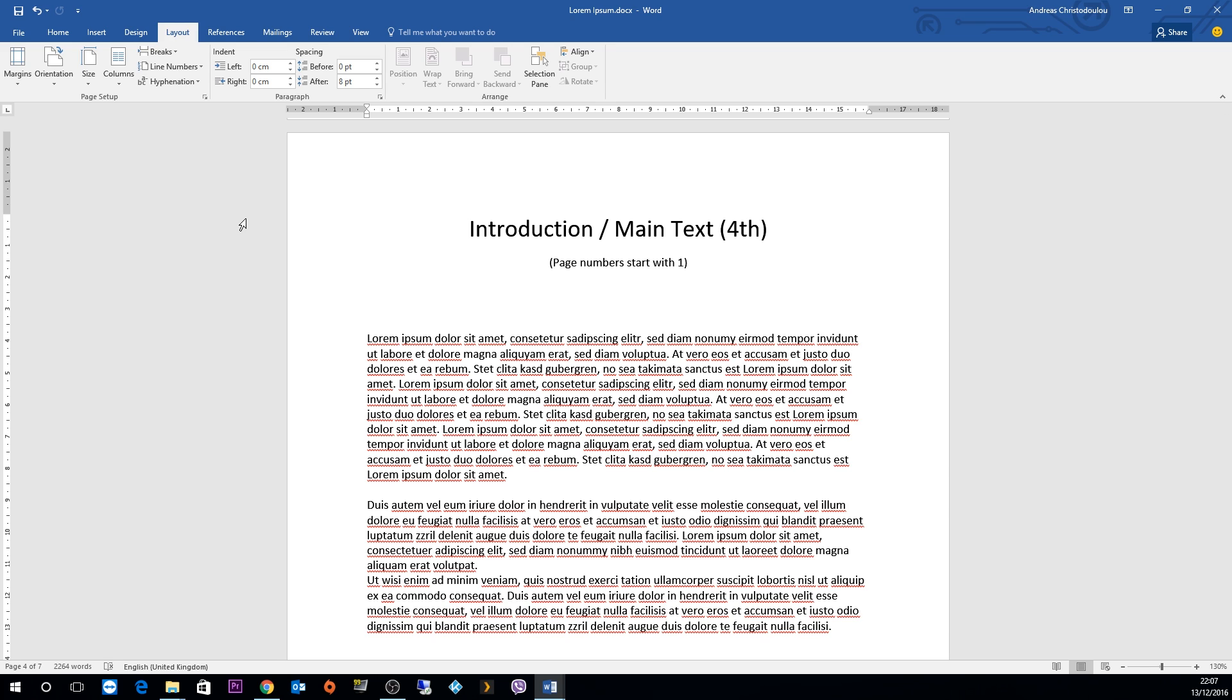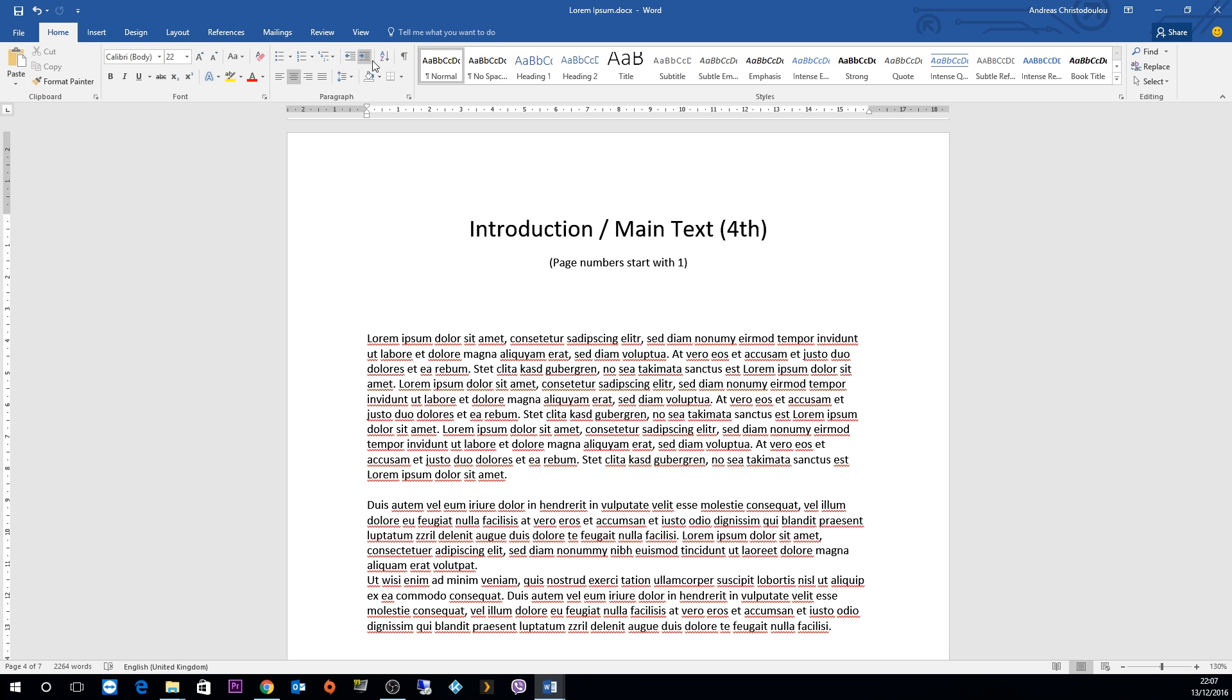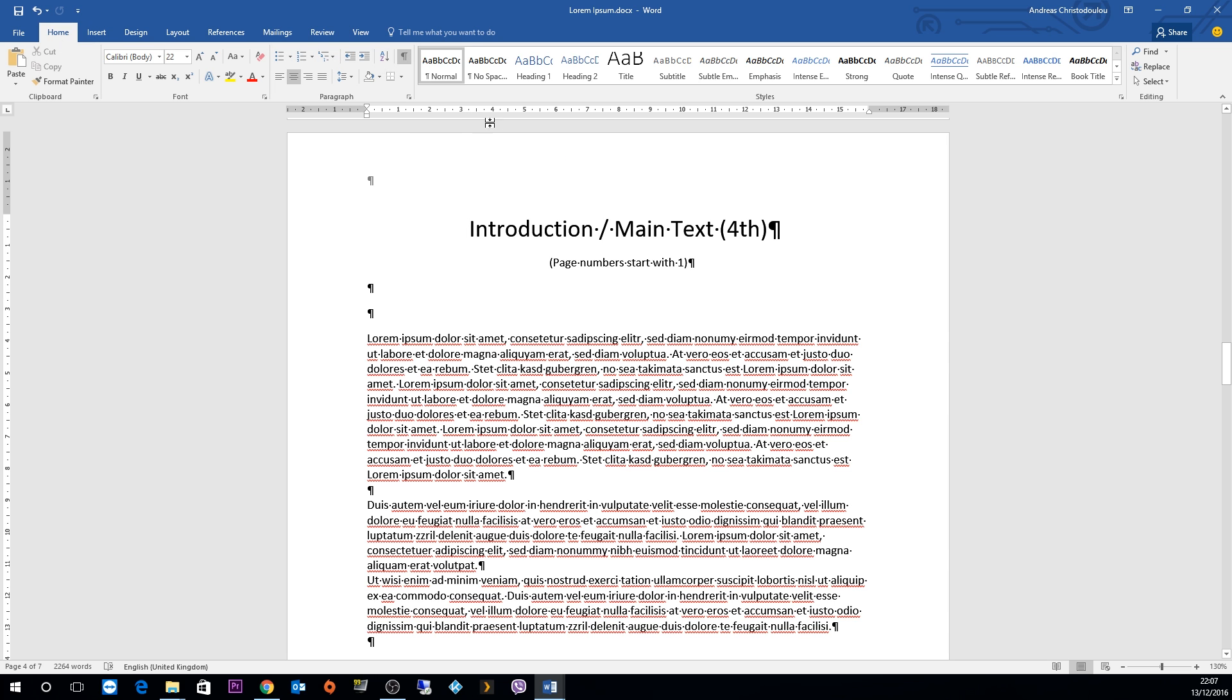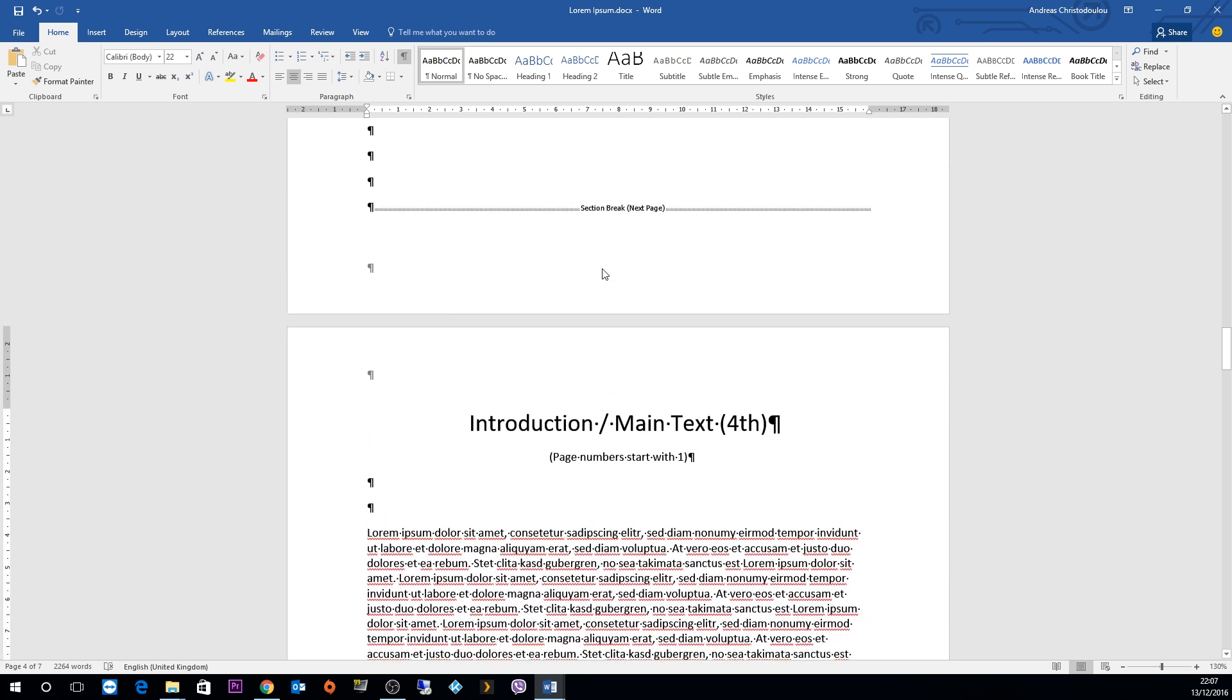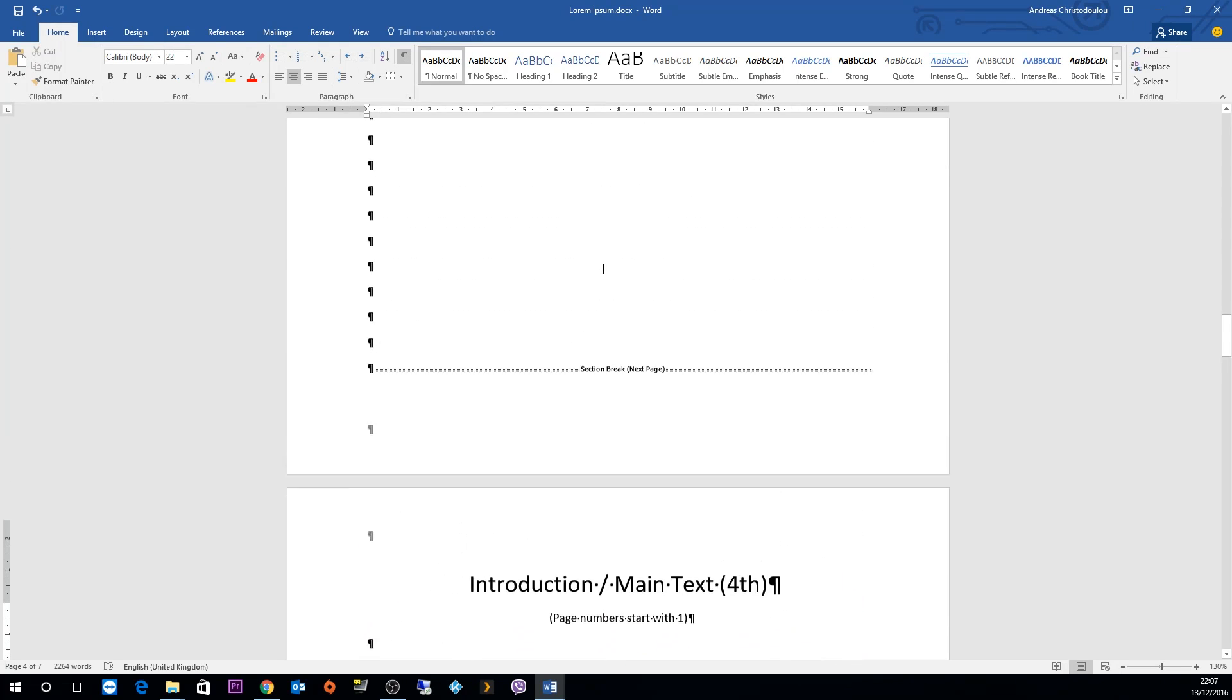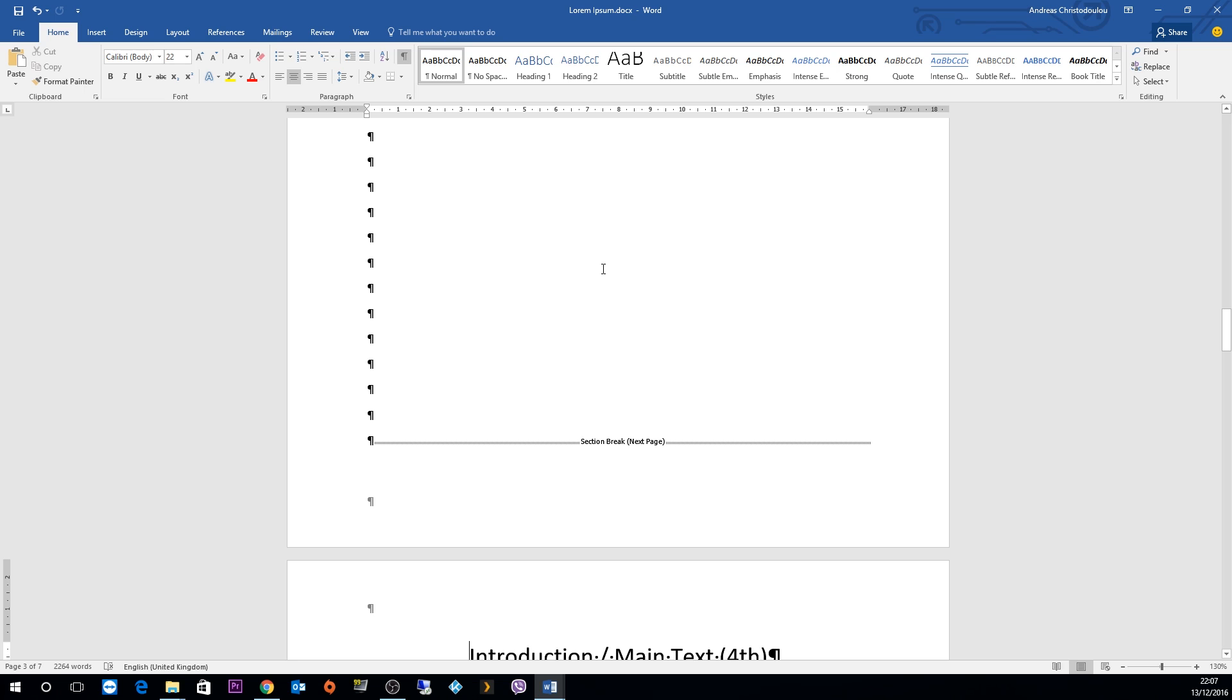You can see that by clicking on the home tab and clicking on the reverse P button. Now you can see there's a section break in page 3, a next page break.